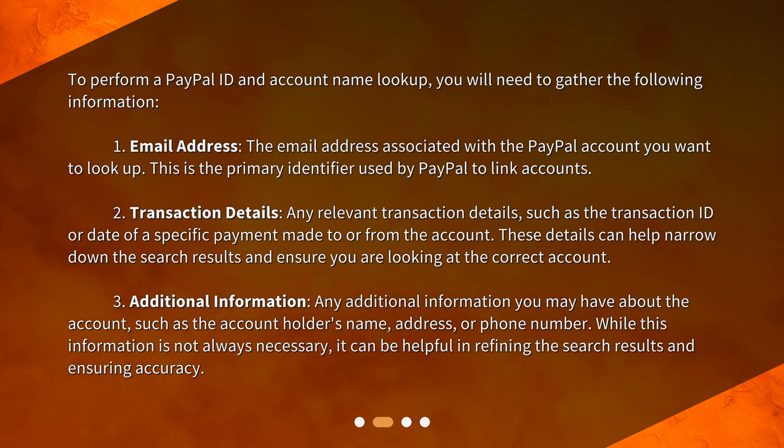Three: additional information — any additional information you may have about the account such as the account holder's name, address, or phone number. While this information is not always necessary, it can be helpful in refining the search results and ensuring accuracy.